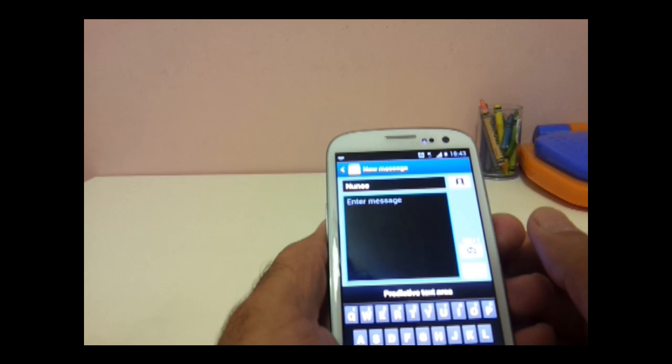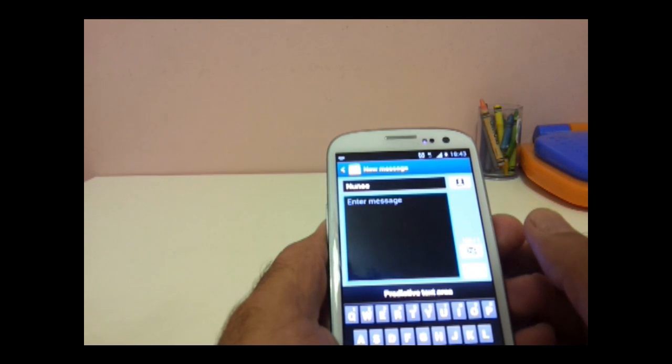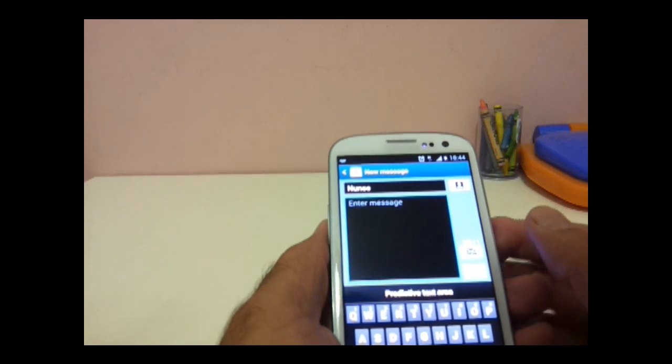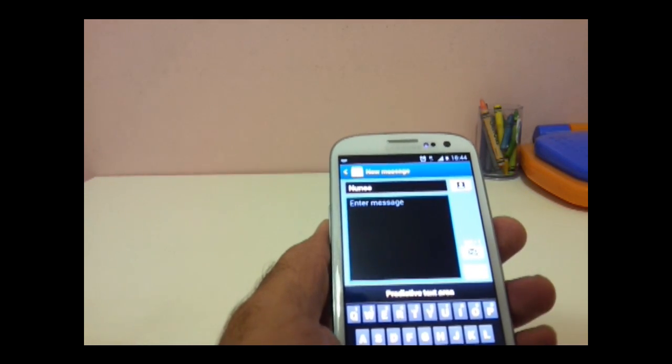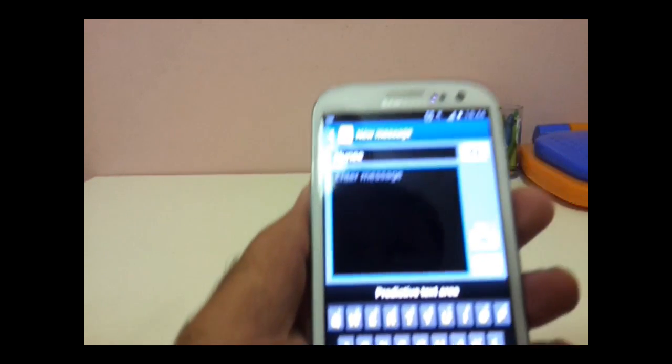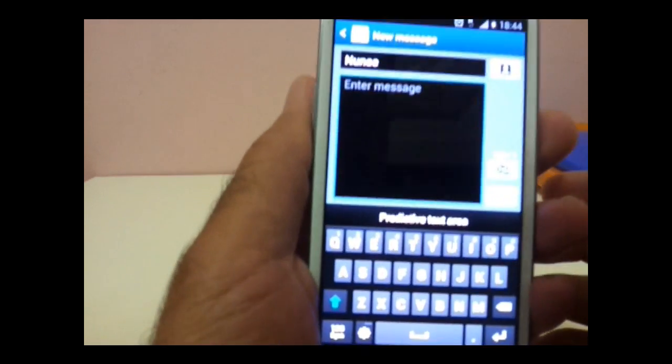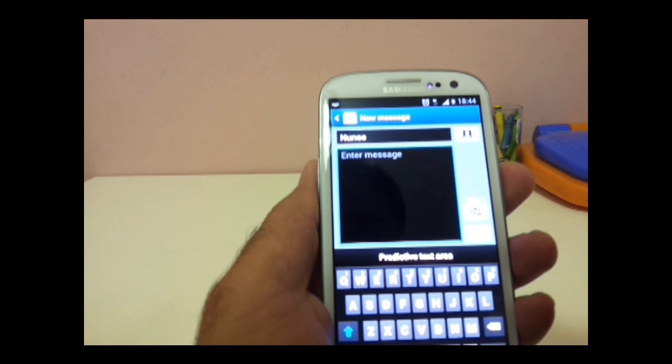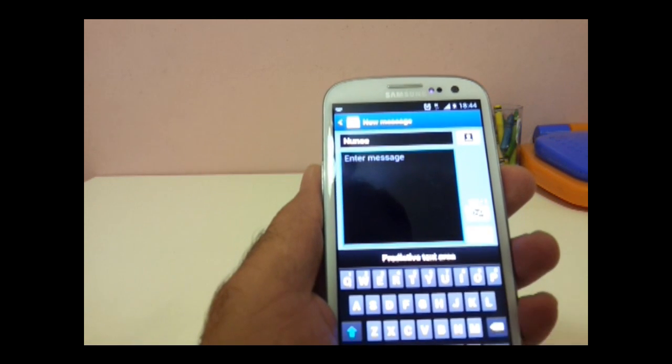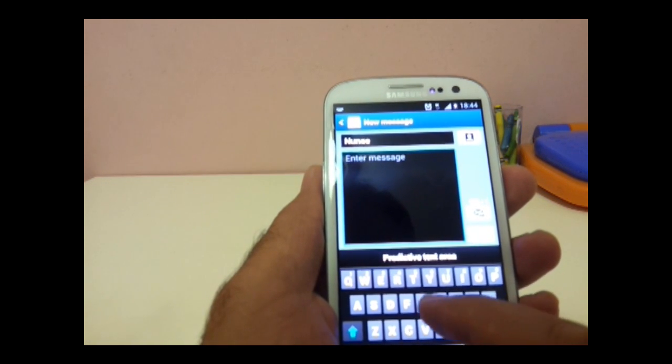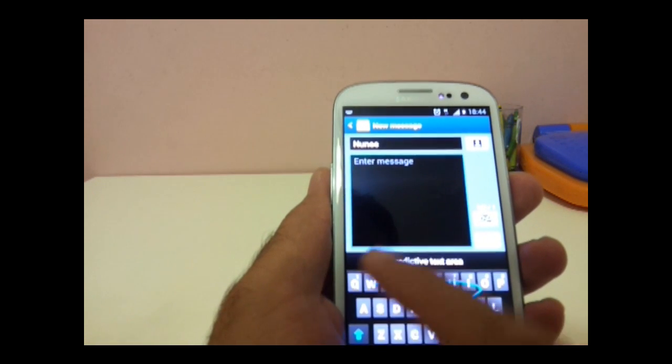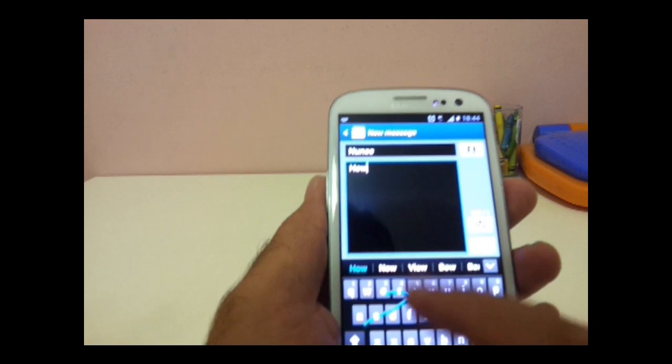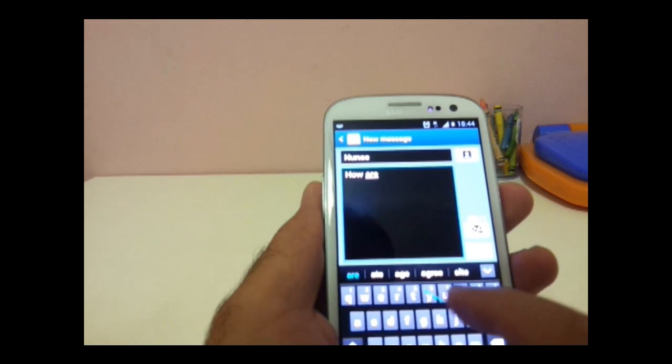First is typing through swipe. So I'm going to just use swipe for writing how are you? How are you?